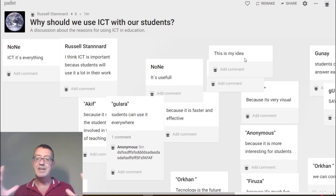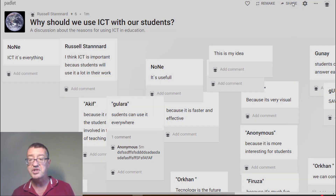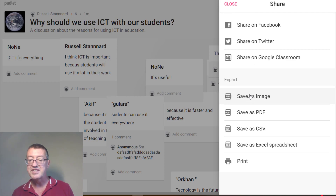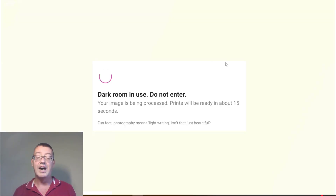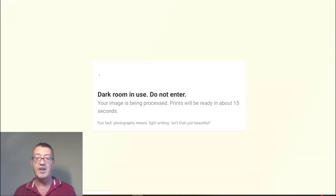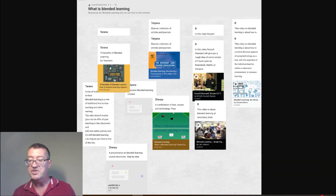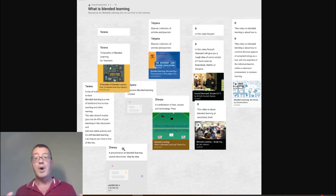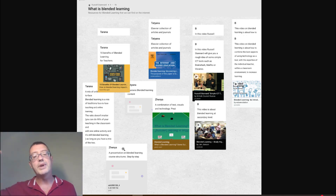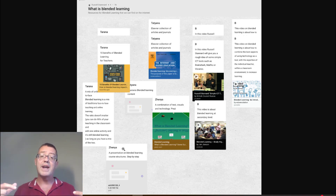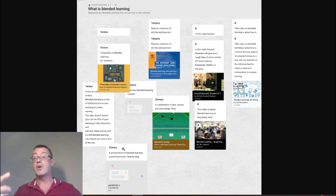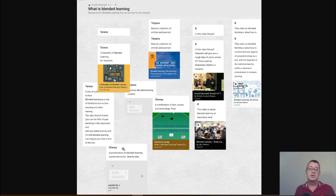Sometimes you might prefer to save it as an image rather than a PDF. Click the share button and you'll see 'Save as an image'. It takes a few seconds to produce and then you get the image on screen. I prefer the PDF generally, but an image is better if you want to put it into a blog or website. It's a great way to save all the padlets you've produced before deleting them.